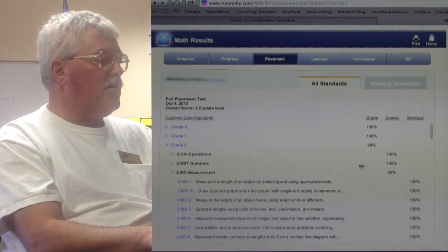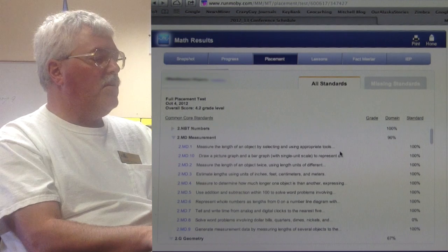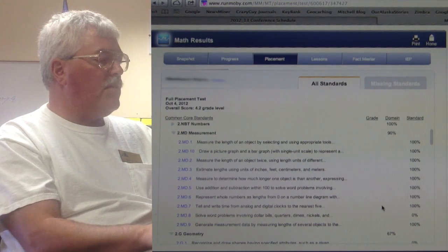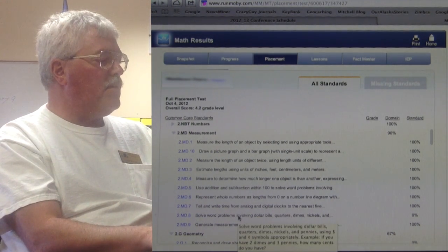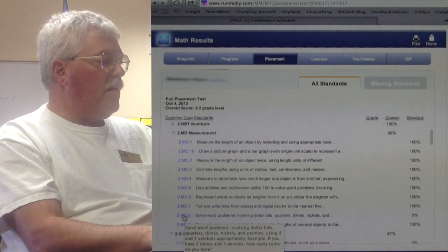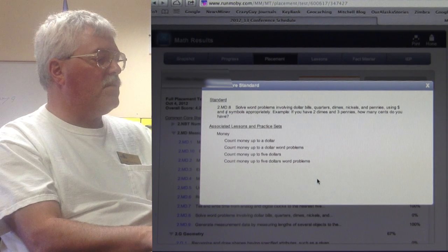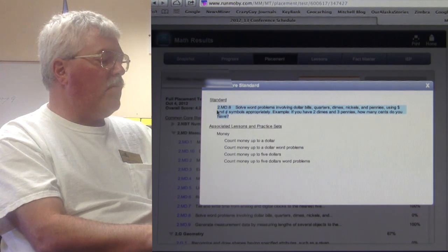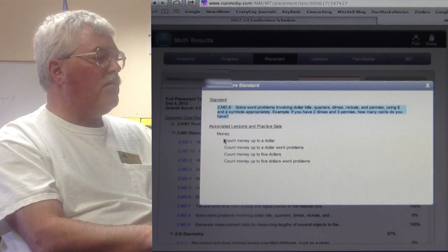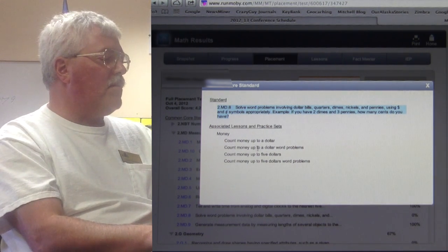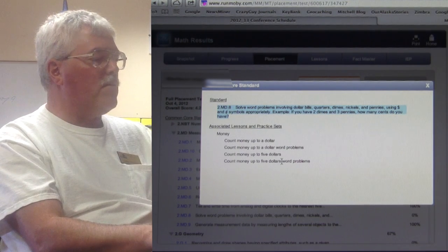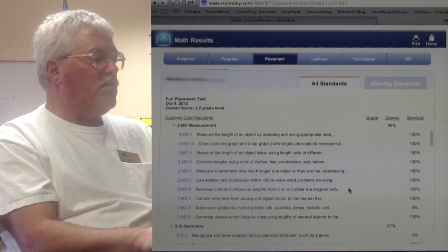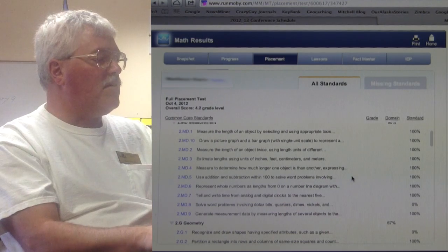Operations are good. Numbers are good. But when we get down to measurement — which we all know from common classroom use is a tough thing — sure enough, the student gets everything except a standard that talks about solving word problems using money. And if we want more detail, they've listed this out so we can see exactly what the standard is. It's going to run through lessons on money up to a dollar, money in word problems, and $5 word problems. This is a standard they didn't meet in that diagnostic.